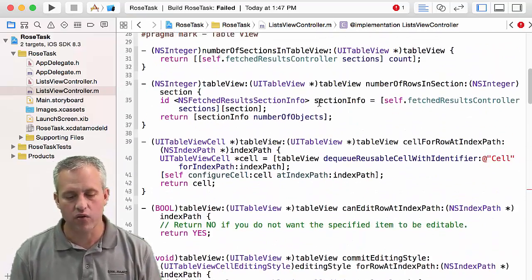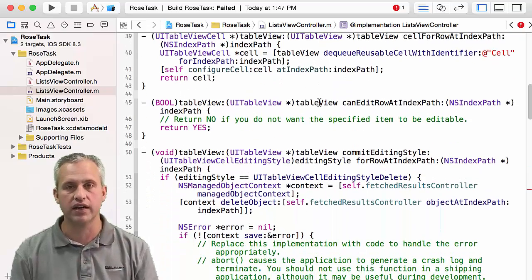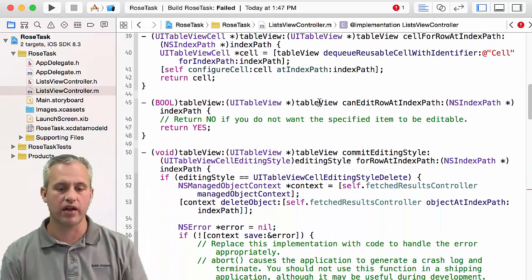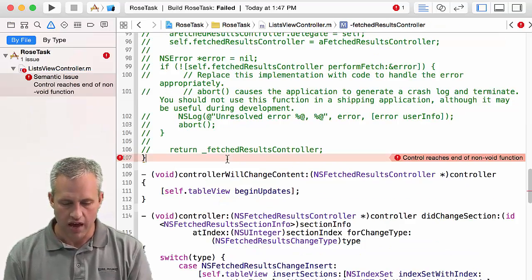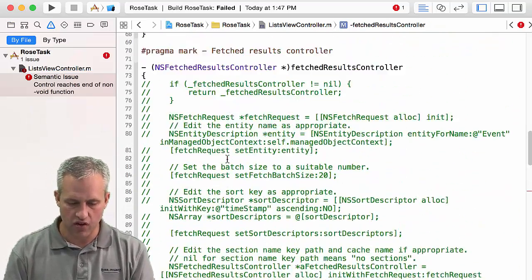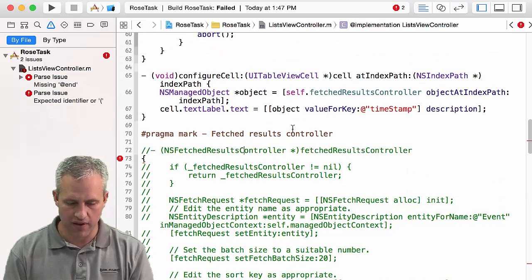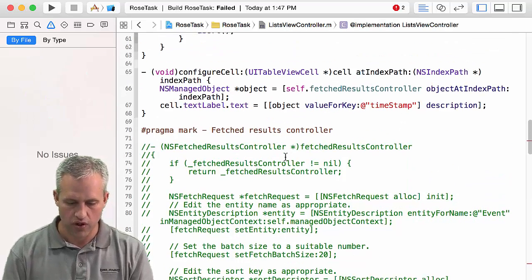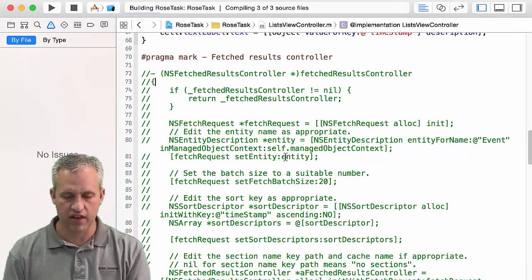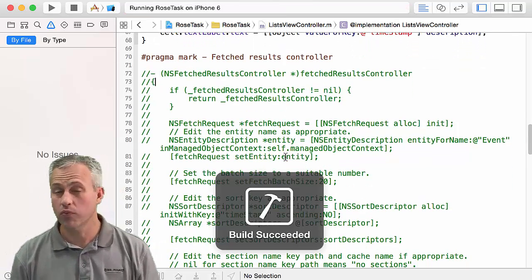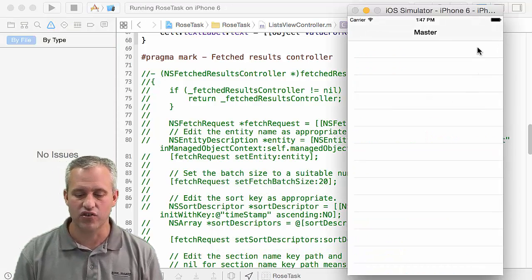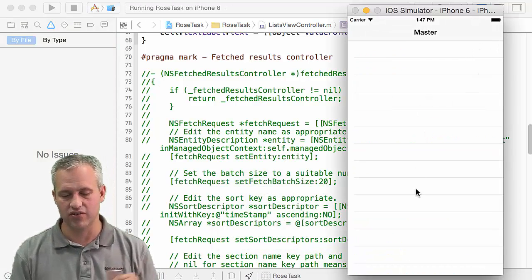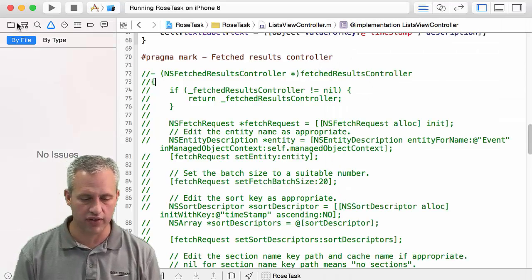But if you run it now, it should hopefully be syntax error free, and it should compile and launch the app. Oops, just kidding. It looks like I needed to delete all of the fetched results controller, including the method signature itself. So the whole thing, not just the insides. I'll have to go fix that in the notes. Now it should hopefully run syntax error free. It doesn't do anything. So I mean, there's nothing really going on in here, but it should be syntax error free.